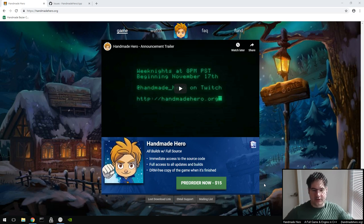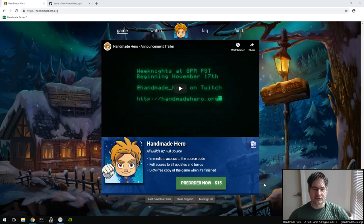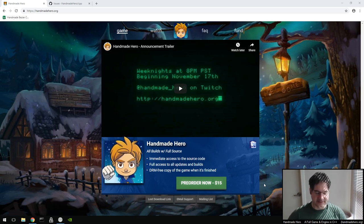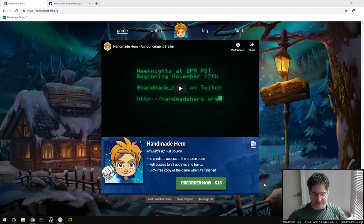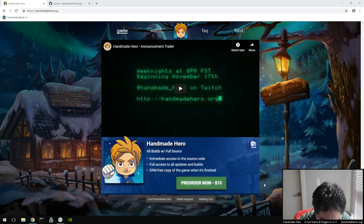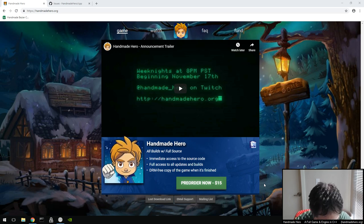Hello everyone and welcome to Handmade Hero, where we code a complete game live on stream. I apologize, I was sick this week so my voice is a little gravelly today. But I'm feeling okay, not too bad, so I'm assuming we'll be fine. We don't have anything too ridiculous planned for today.